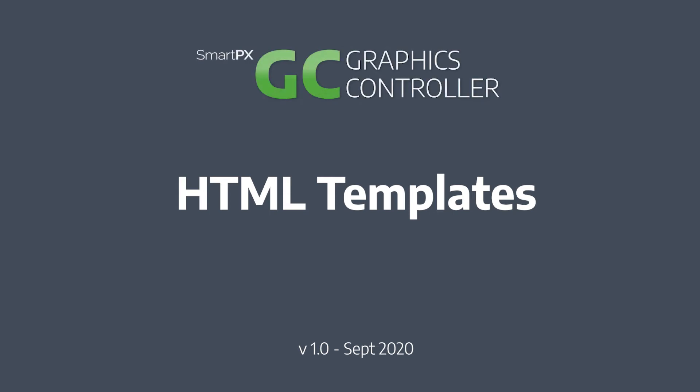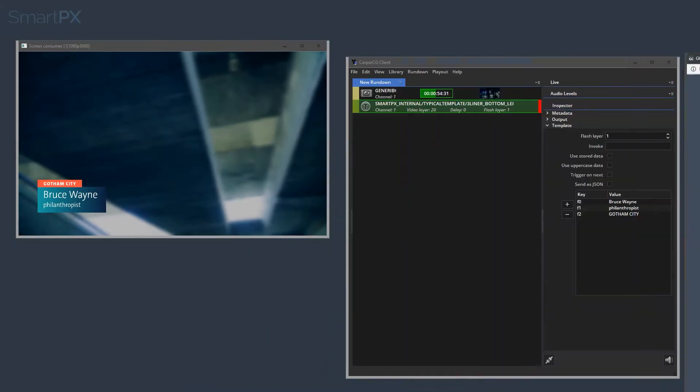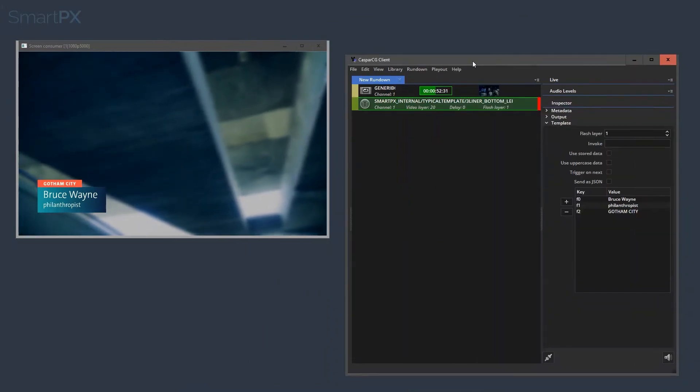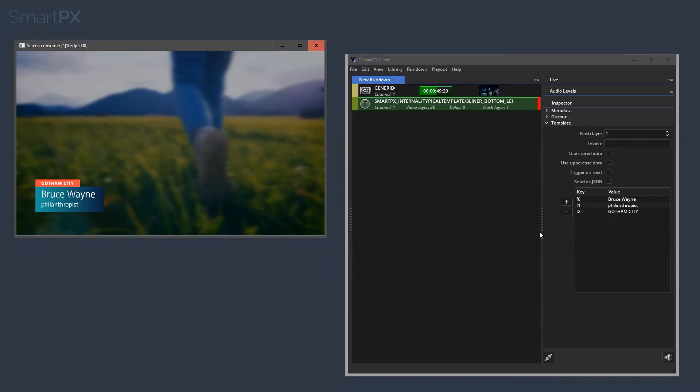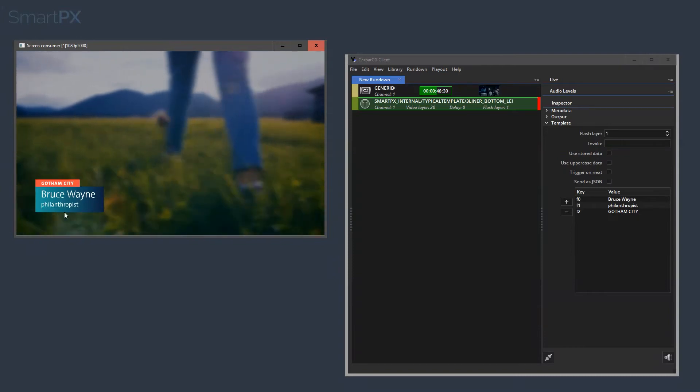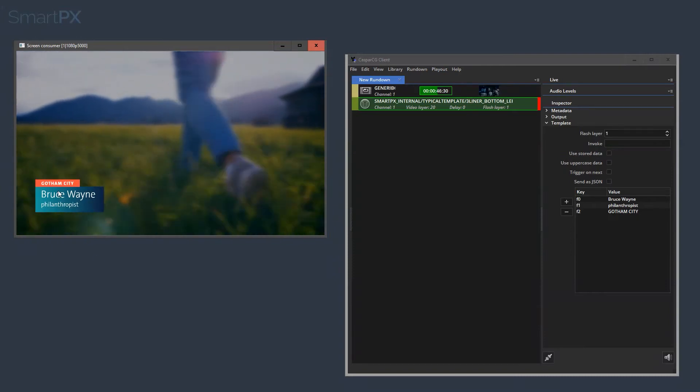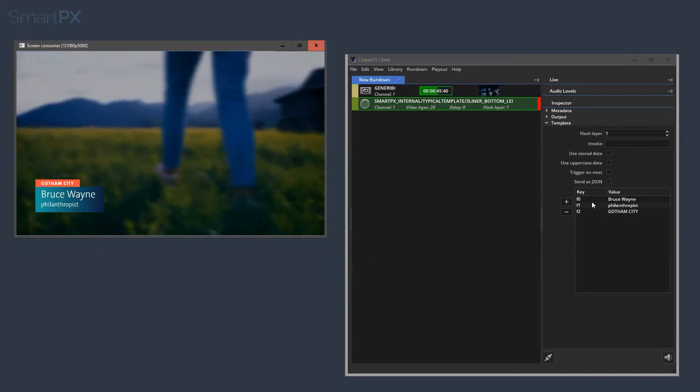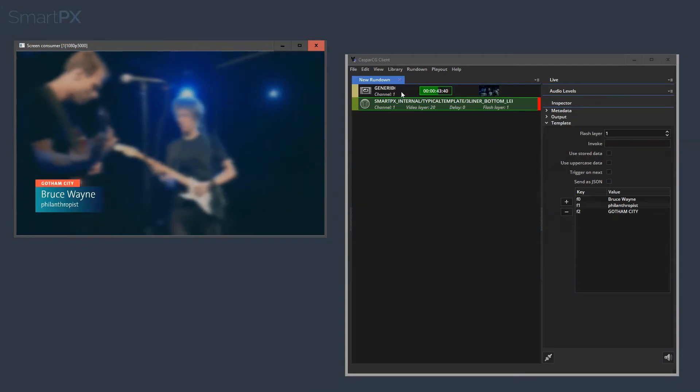I would like to show you how you can use your existing HTML templates within graphics controller. So here I have CasperCG client and CasperCG running, and as you can see there is this lower third graphic on screen, which has three lines of text, very typical stuff.